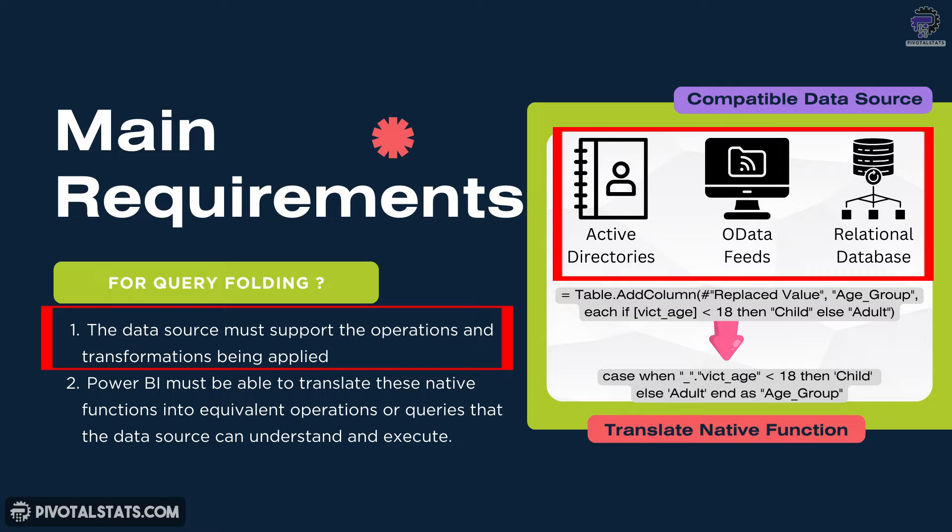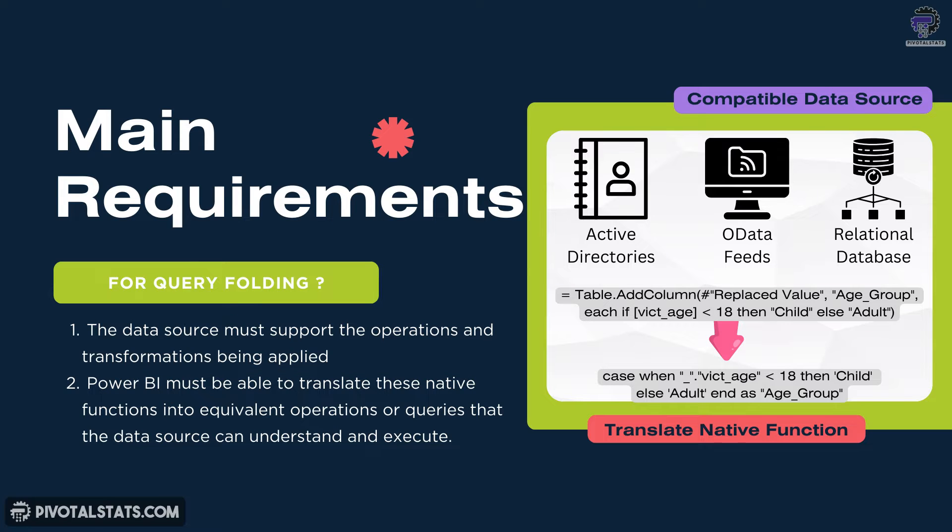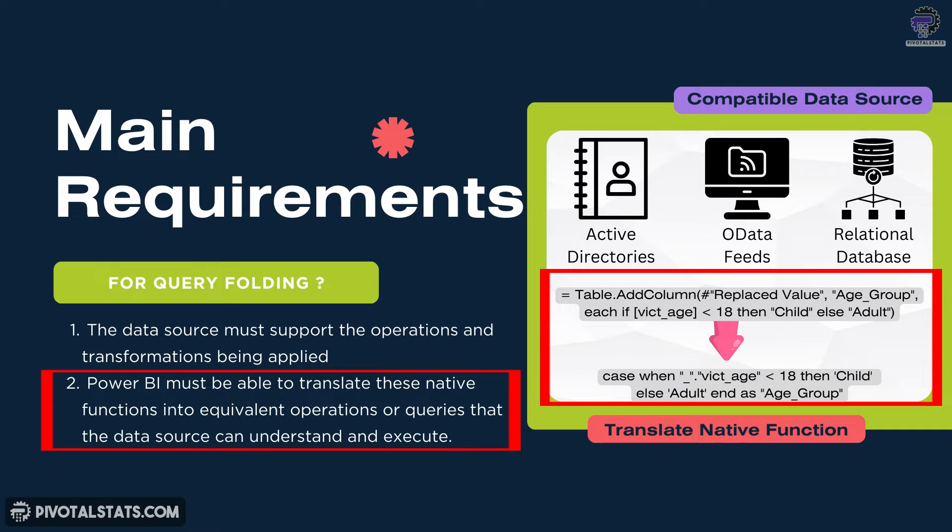Second one is Power Query native functions. Now Power BI uses its own set of native functions within Power Query for data transformation. To enable query folding, Power BI must be able to translate these native functions into equivalent operations or queries that the data source can understand and execute.